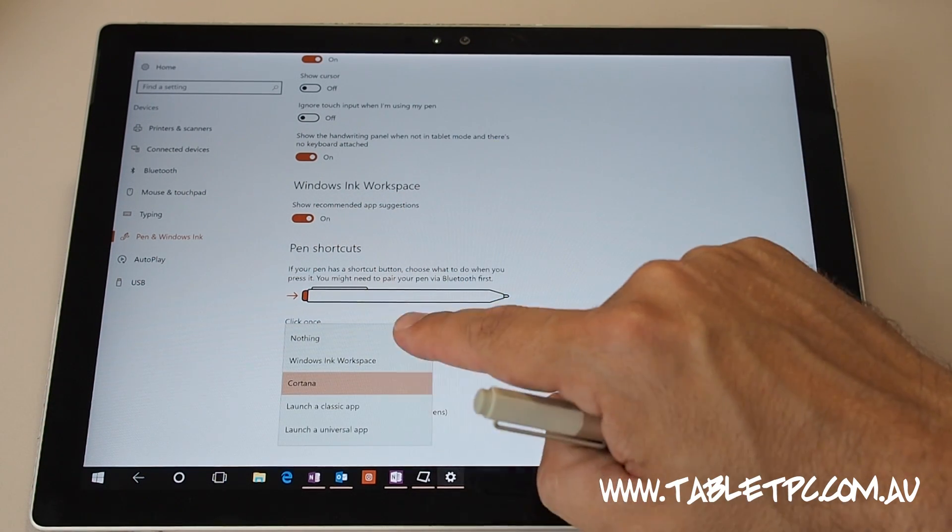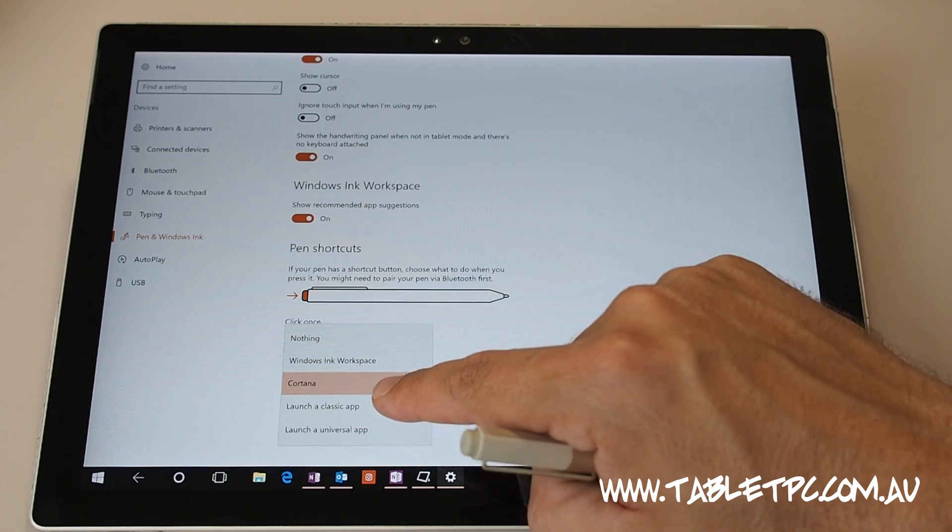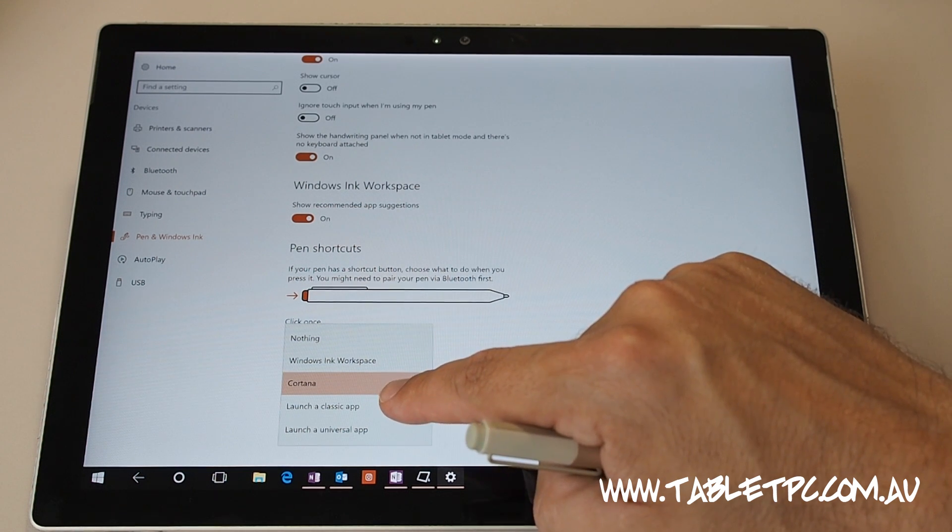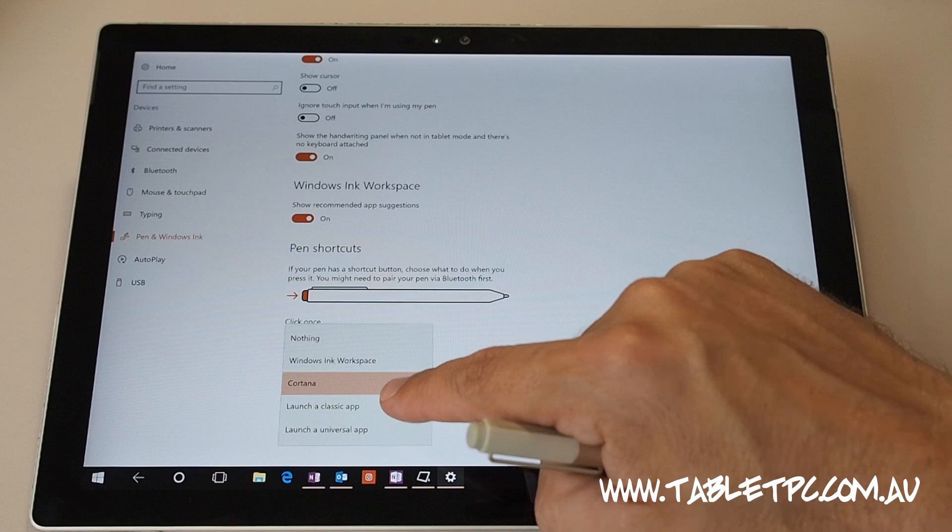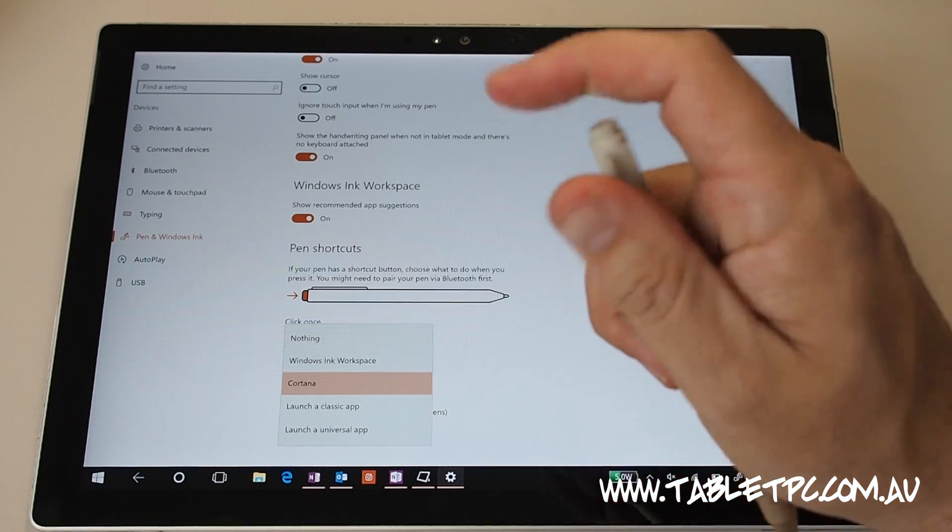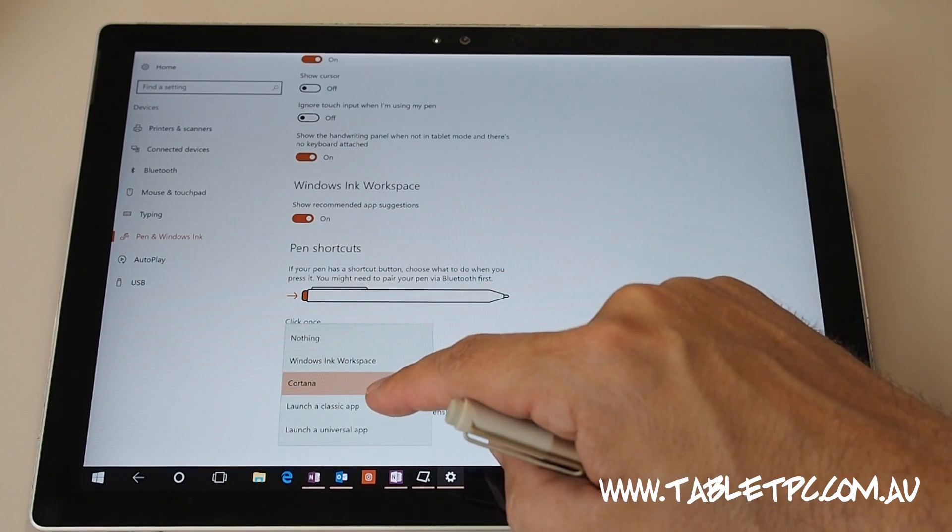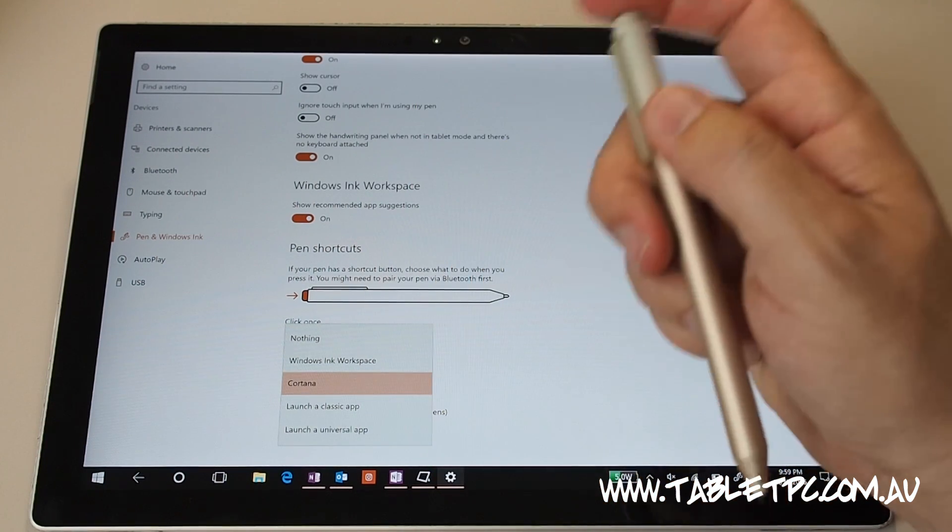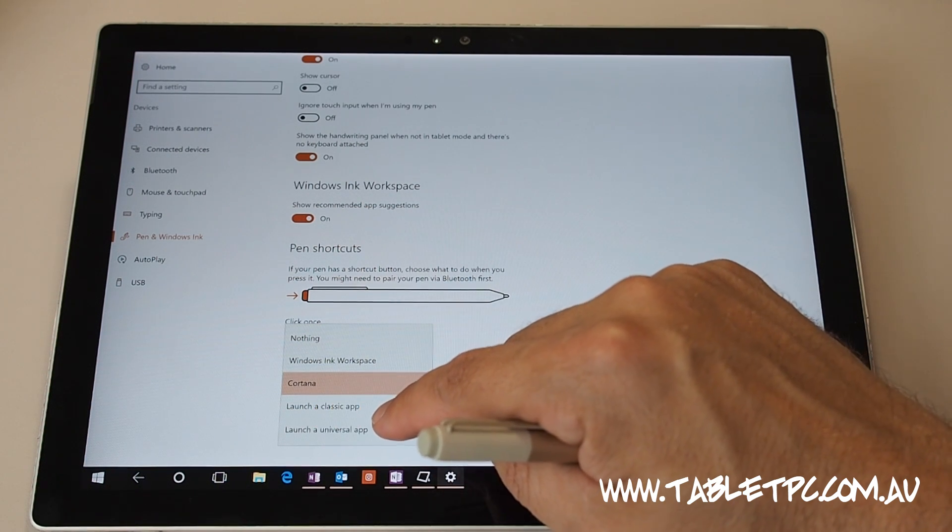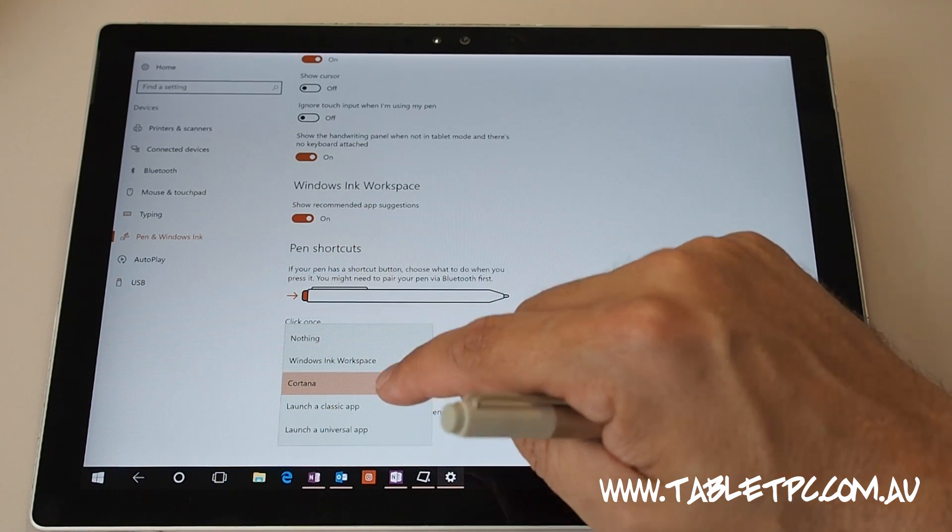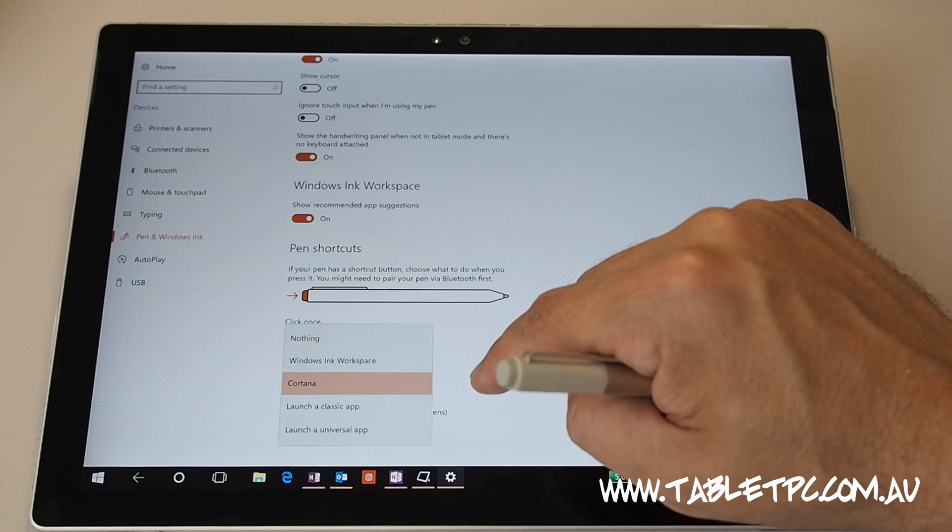So there's lots of different options that you can run there. You can launch a classic app, so that's a Win32 or a traditional desktop program. You can launch with the button on the back, any program, so it might be Microsoft Word or Excel or Outlook. And then also you could launch a universal app. So a universal app is one that you would download from the Microsoft Store.